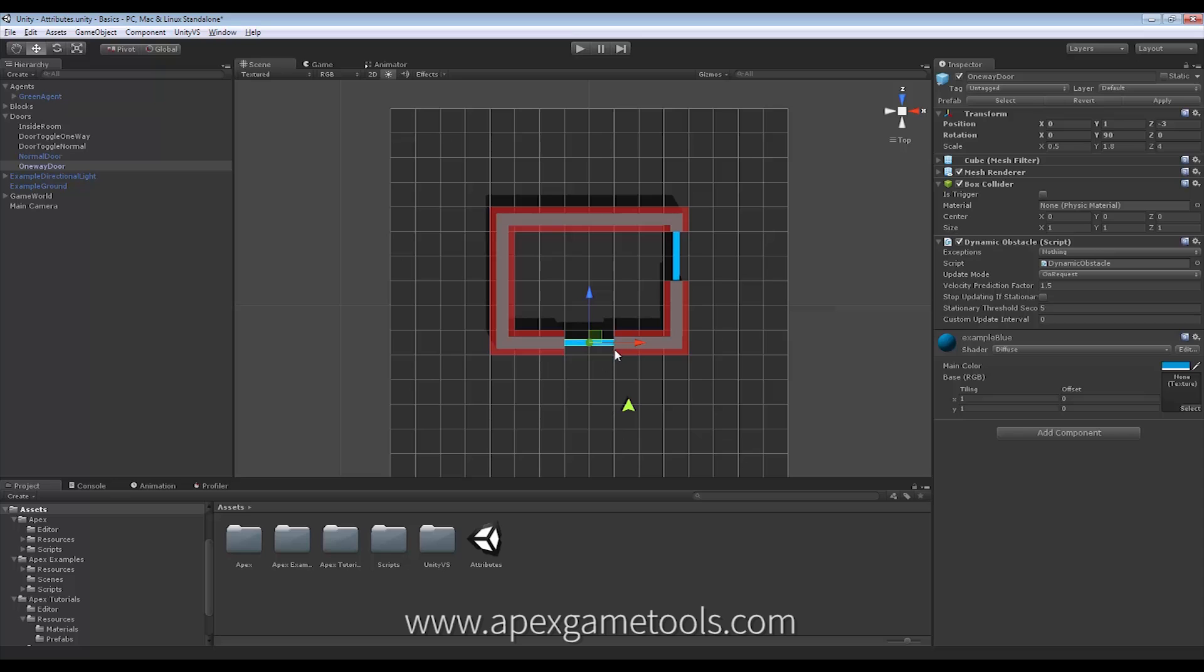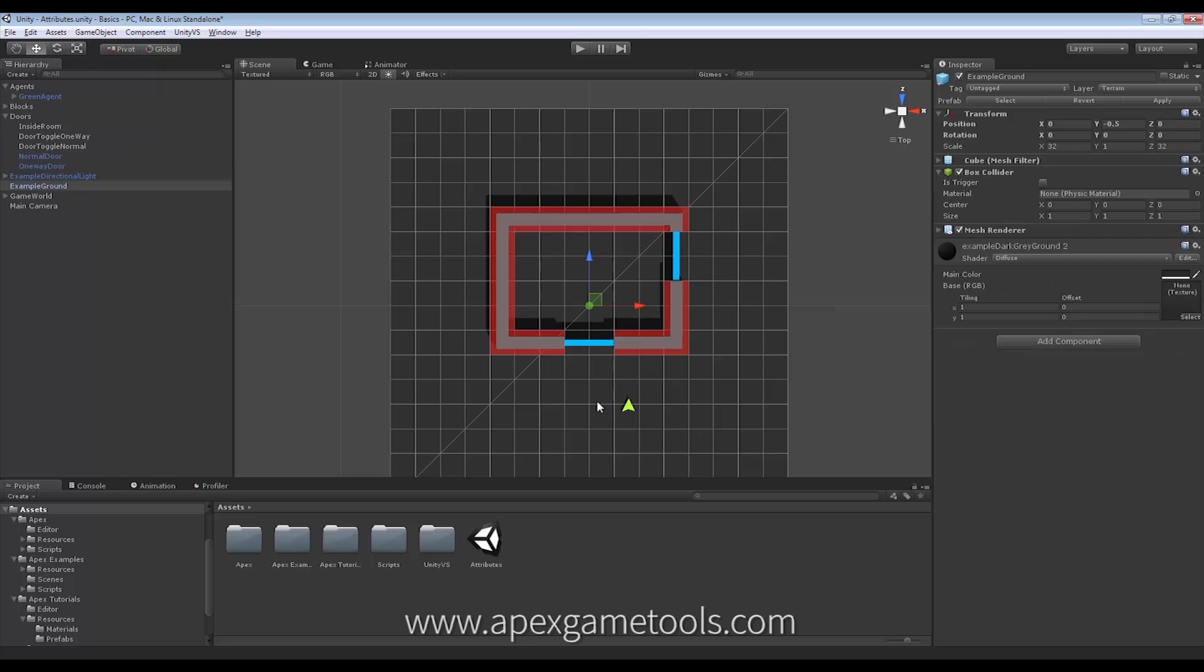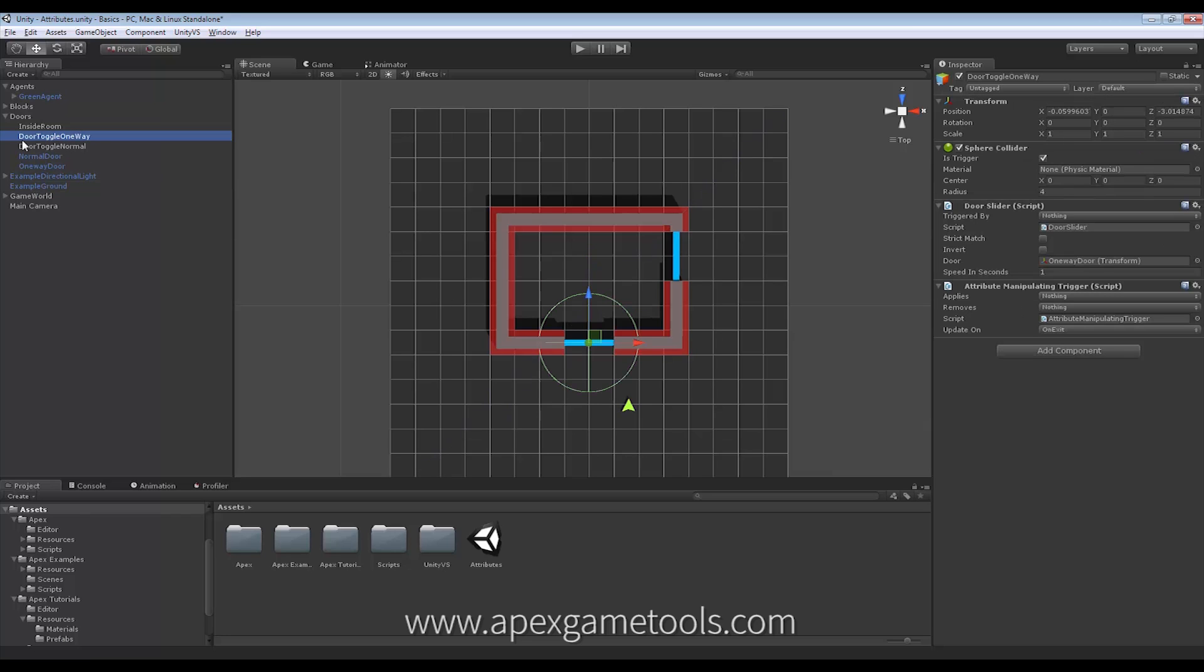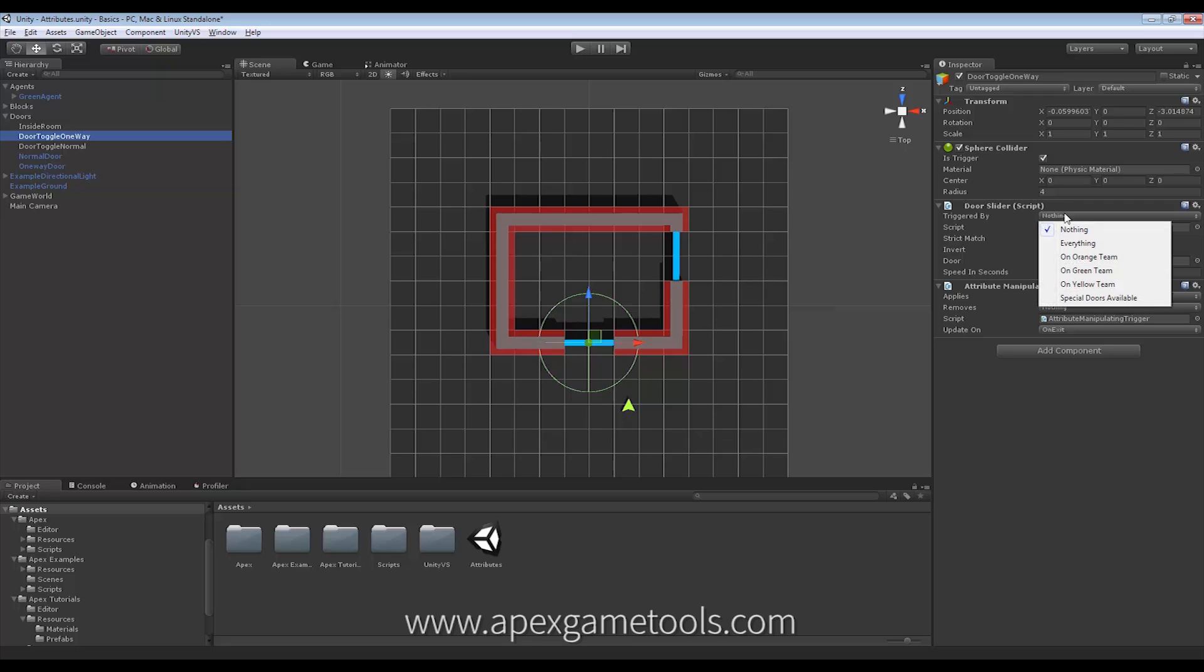Now, in order to achieve that, we will set the same as we did on this. We will set a few attributes on the door. So the one-way door, we have the same thing here. It is triggered by something. But in this case, we don't want it to be triggered by Green Team, because then we would be able to enter the door from the outside, because our agent has Green Team on him as an attribute.